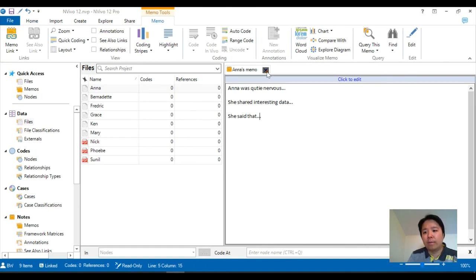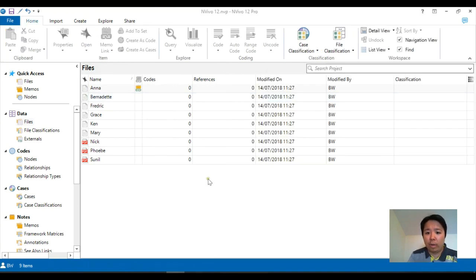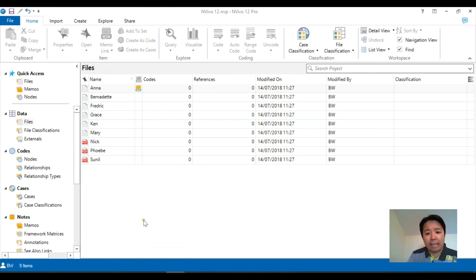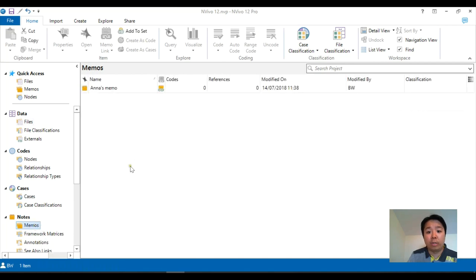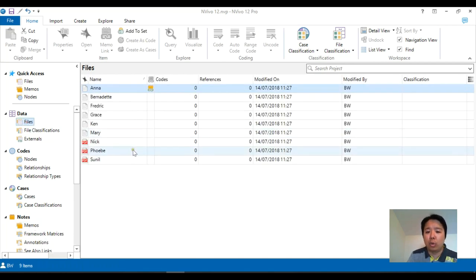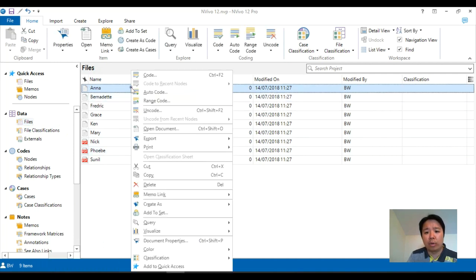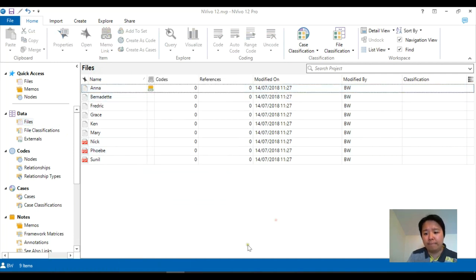If you choose the first option and open link memo, you will basically open up the actual memo we just created. This is quite useful if you have a lot of different files, maybe in excess of 50 or 100. Rather than going to the memo folder, you can easily just pick out the notes you've got for that particular individual by using the right-click and memo link.